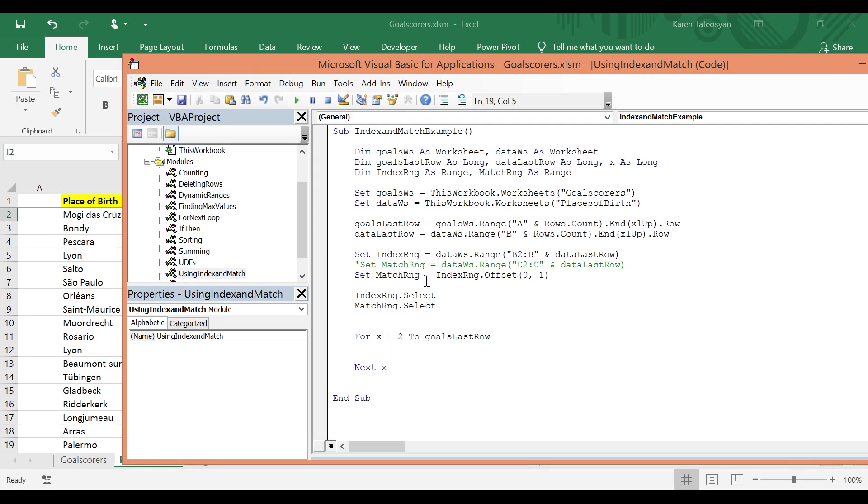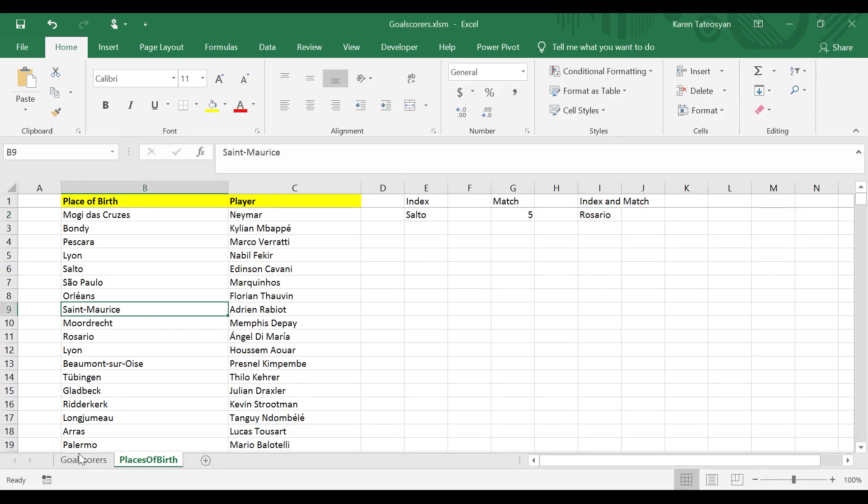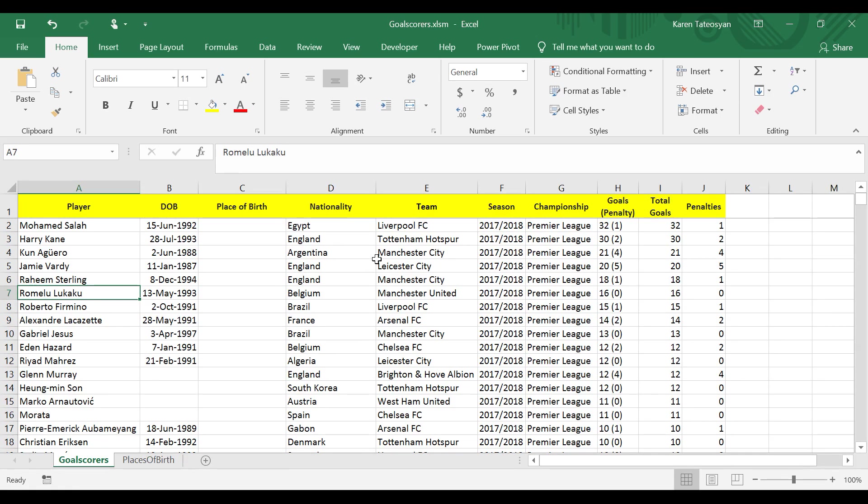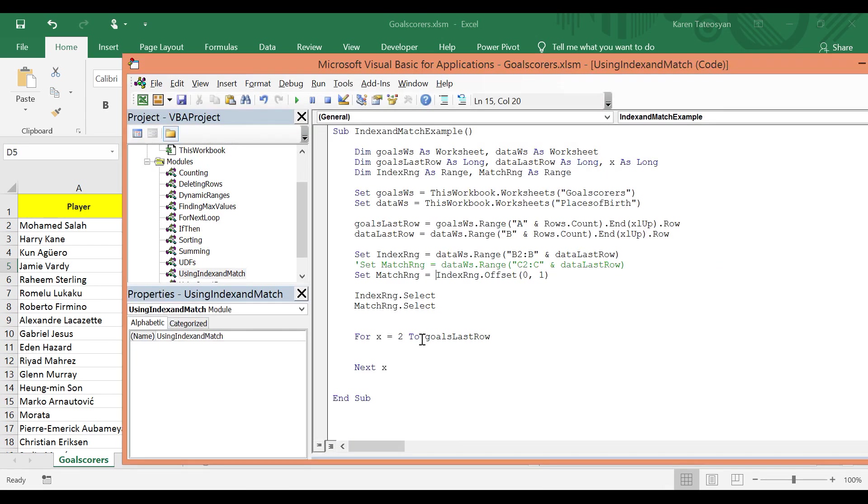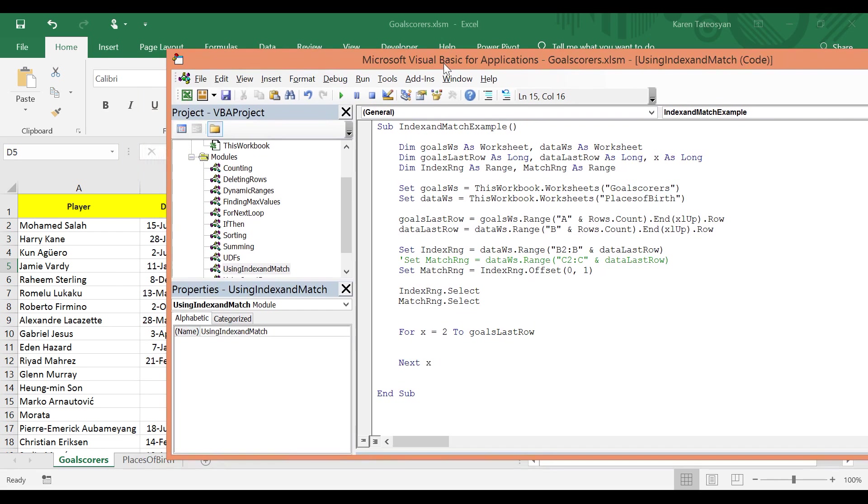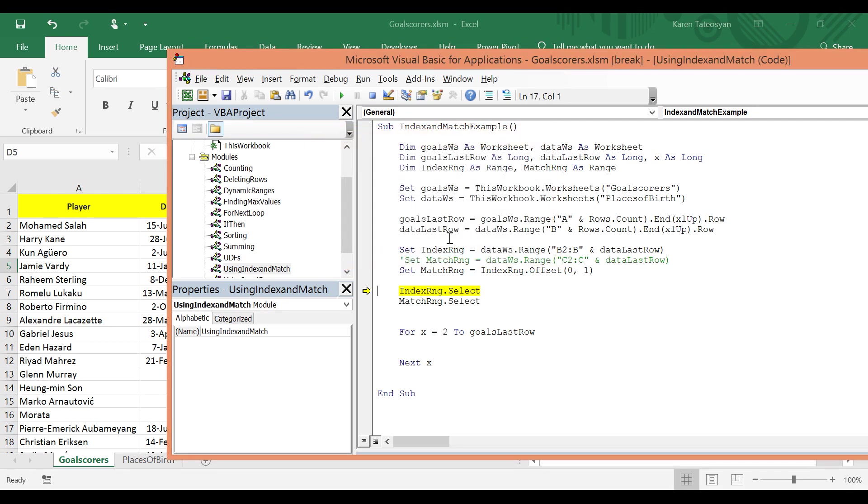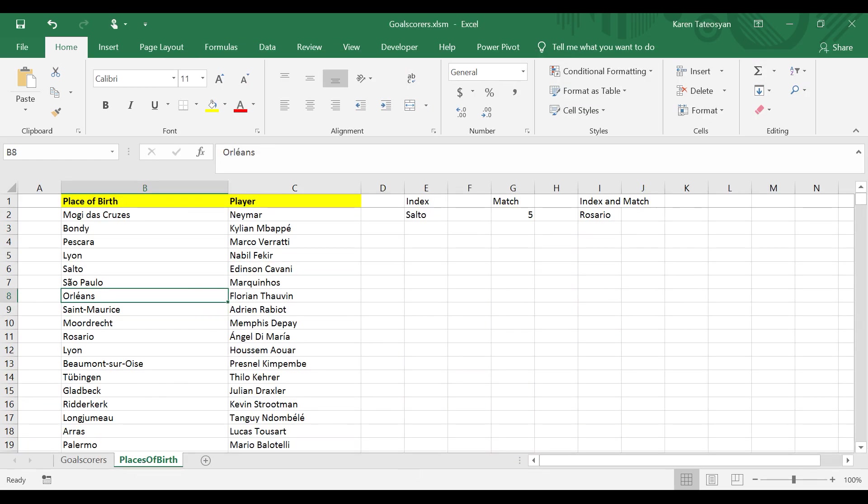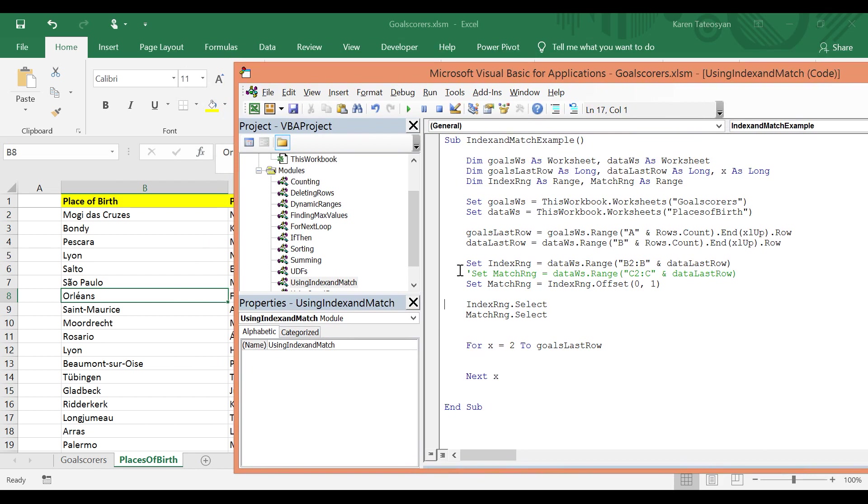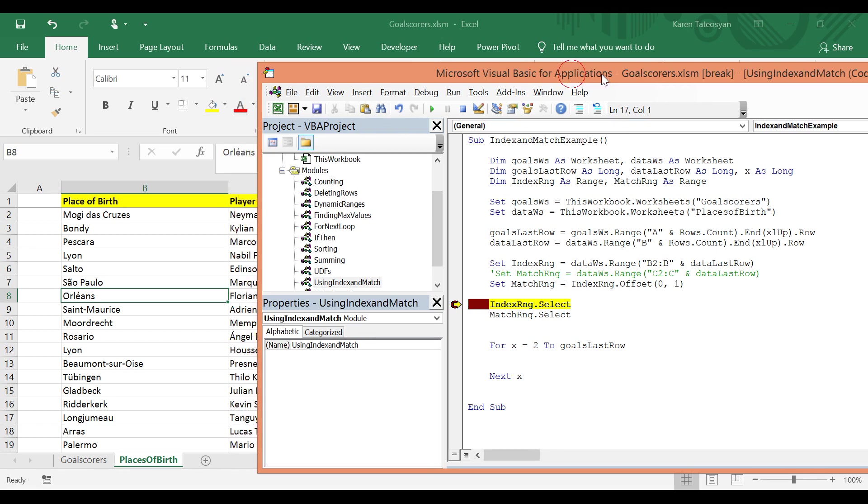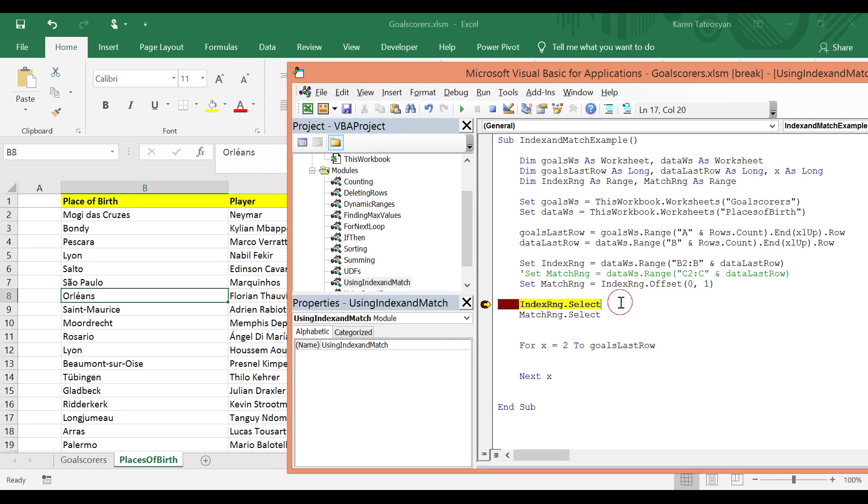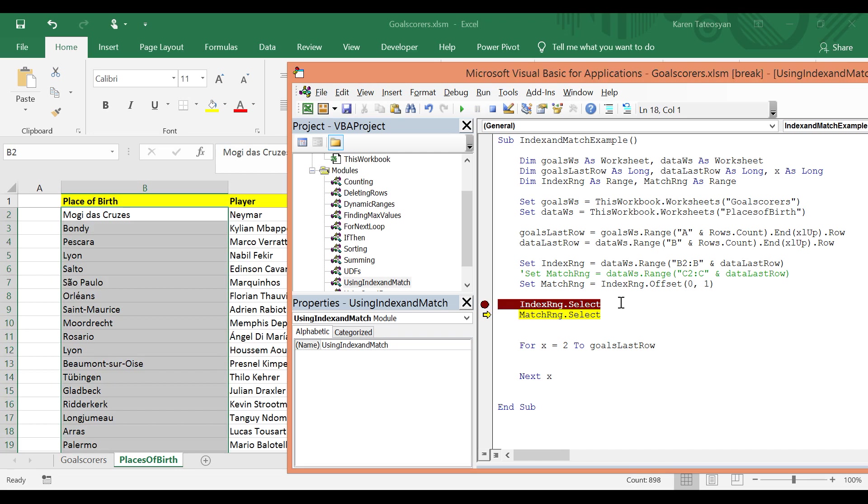Now this is something that I'm not sure I have mentioned, but the select method will return an error if we try to select objects which are not in the active sheet. So just to show you what I mean, if I click Goal Scorers to make this sheet active and now when I click Run this should result in a runtime error: Select method of range class failed. So to select objects we need to be in the active sheet. So now I will place a stop marker here, a breakpoint, and I will click Run. And now I will click F8 to execute this line which is in yellow, and then I will click F8 and we will see that Excel will select the cells in column C.